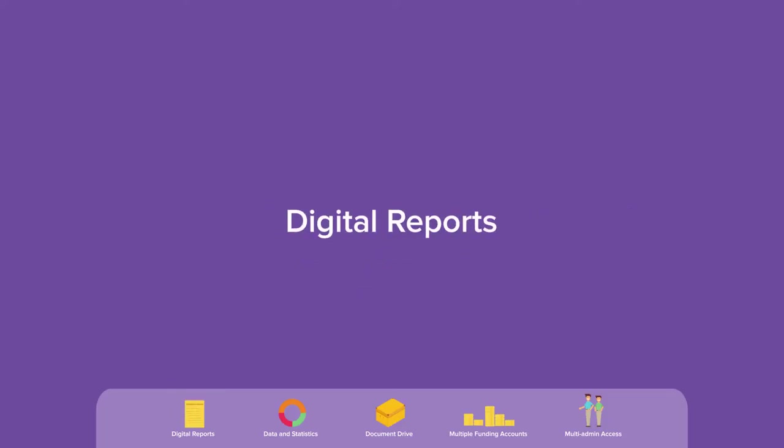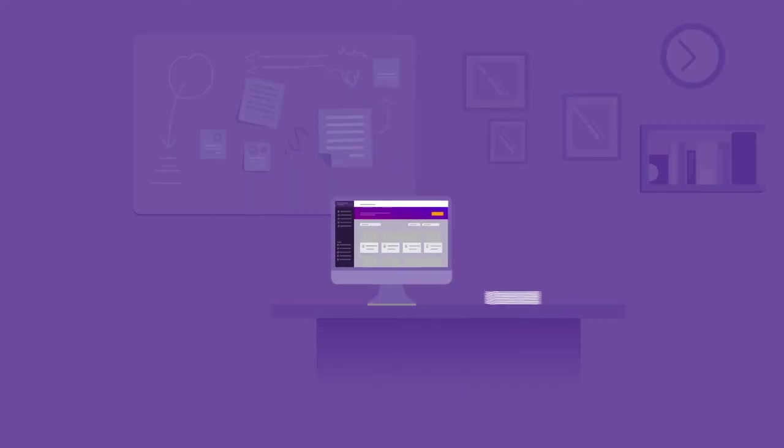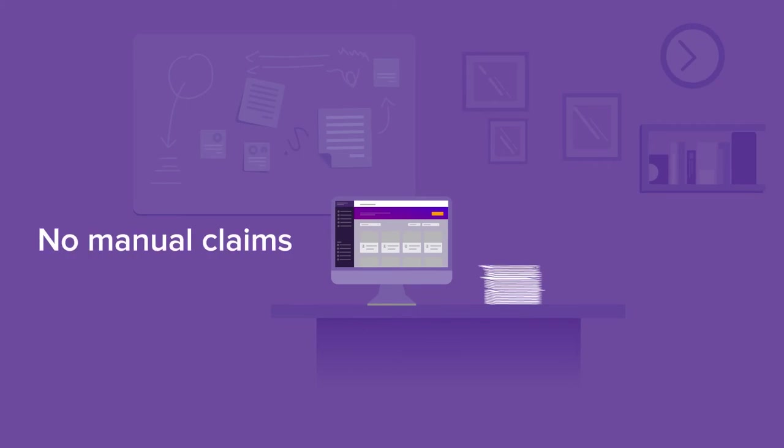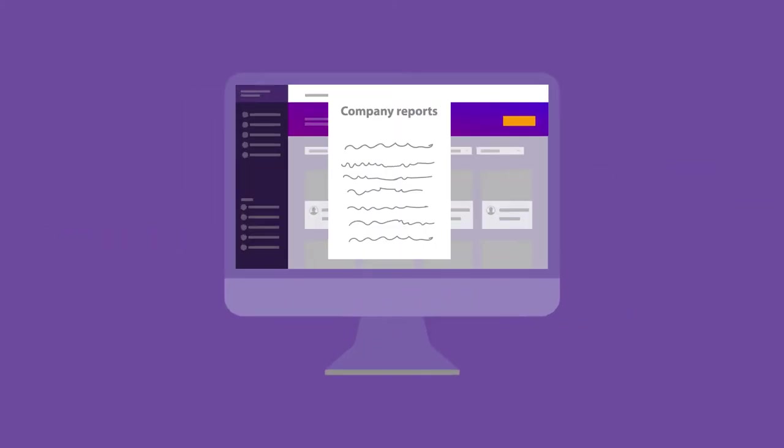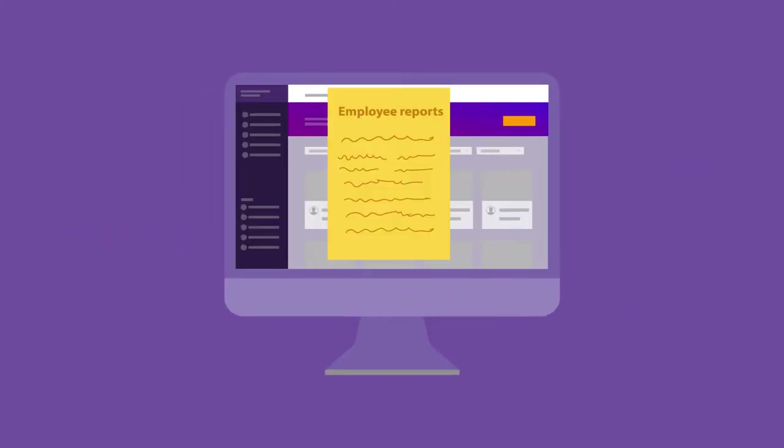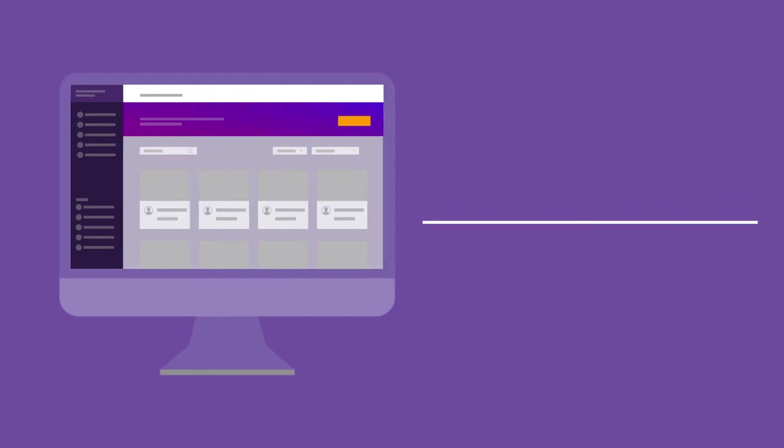Digital reports. Stop wasting time creating claims reports manually. You can access company-wise or even employee-wise reports in just a click. Whether it's full and final settlements or year-end closures, get it all done in seconds.